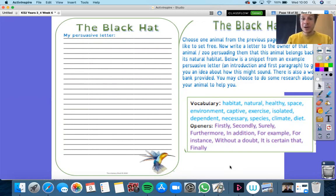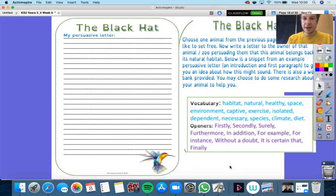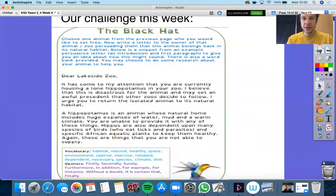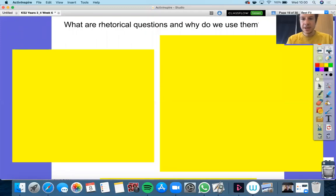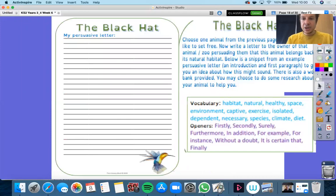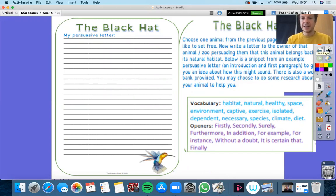Persuading them that this animal belongs in its natural habitat — a good word to describe an animal's natural environment. You should have seen the example persuasive letter which is in your pack. You may choose to do some research about your animal to help you. If you'd really like to do a different animal, that's totally fine.